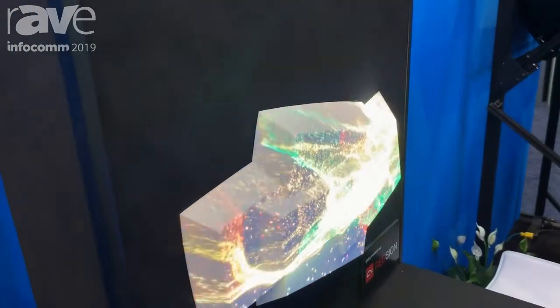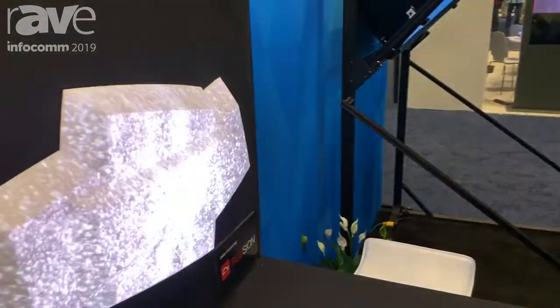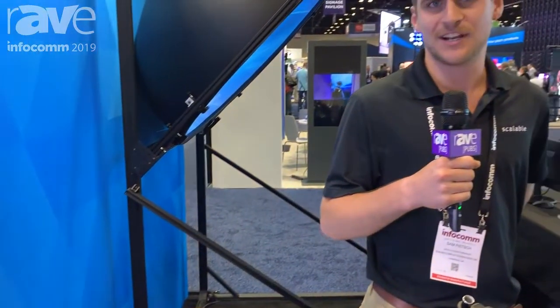If you'd like to learn more about Scalable Display Technologies, you can visit us on our website, ScalableDisplay.com. We're always happy to have a conversation about what's possible with warp and blend.